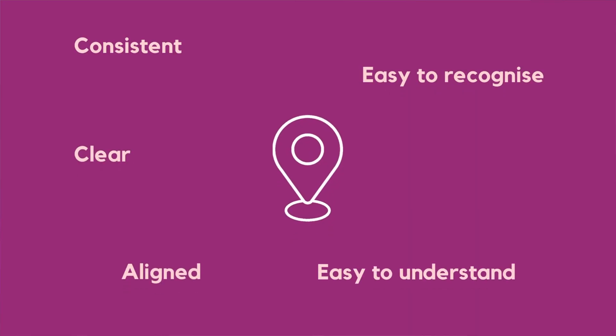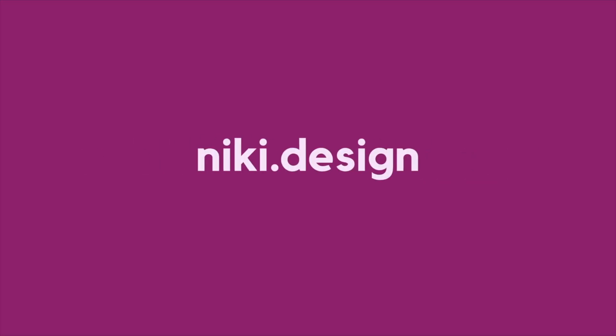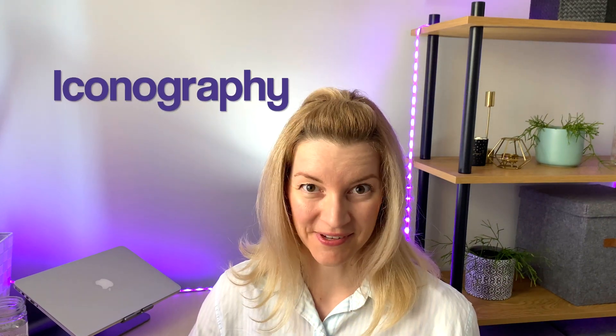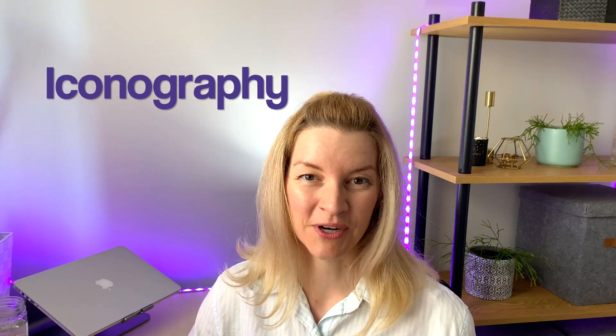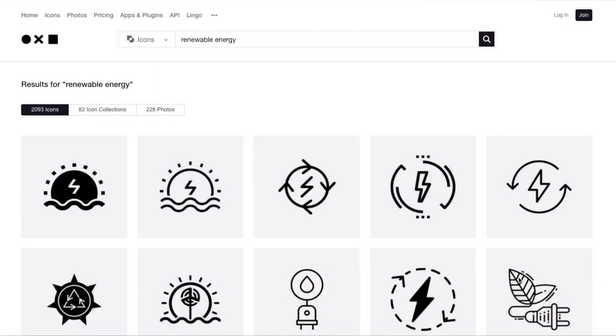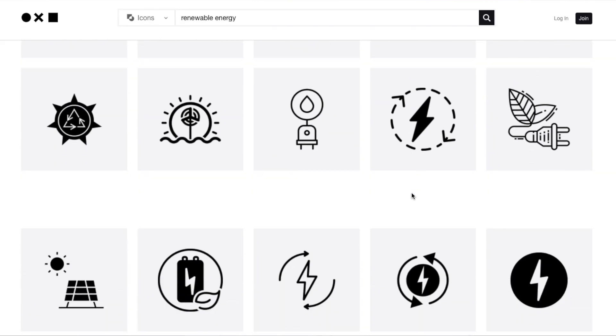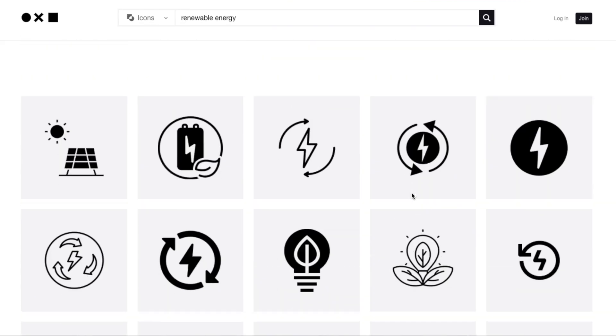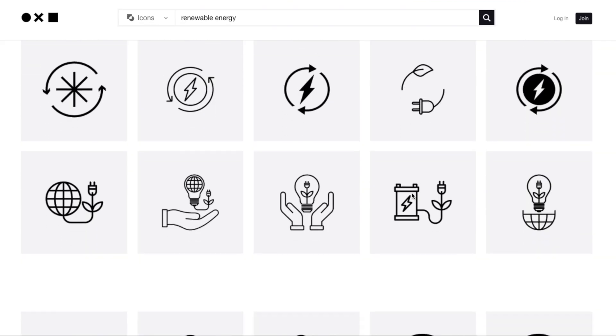The basics of effective icon design are clear: icons need to be consistent, legible, and clear so that users can easily understand and recognize them. Hi, my name is Nikki, and welcome to this video where we're going to talk about how to design better icons. Iconography is an important part of user interface design — it's a visual language that represents content and actions, as well as showing the meaning behind functionality.